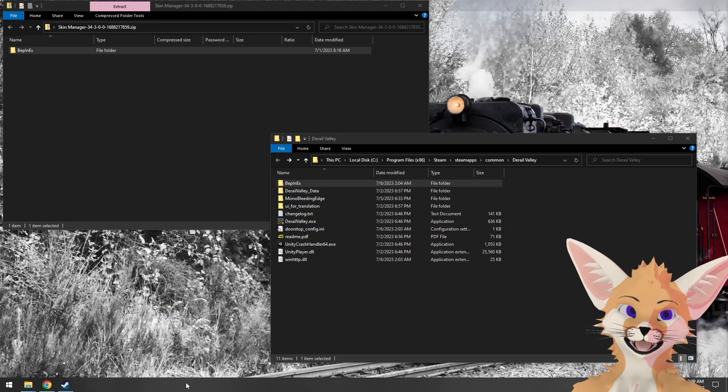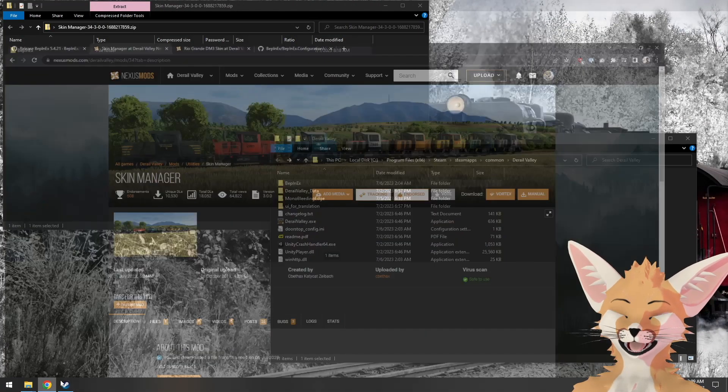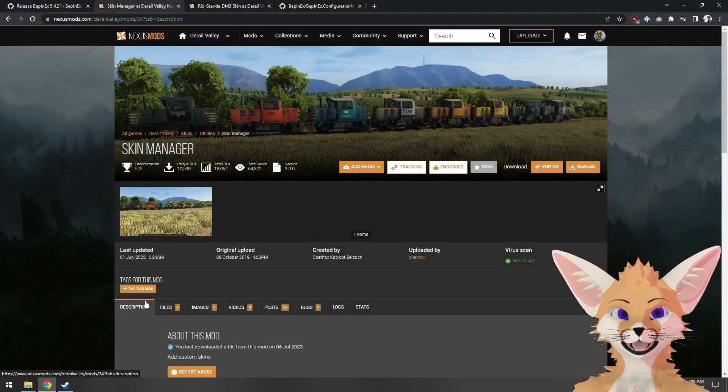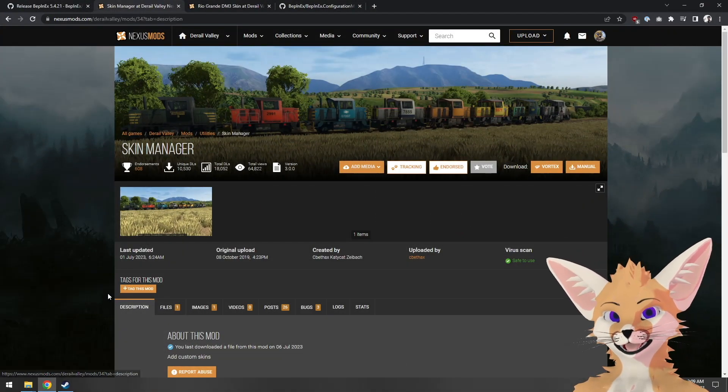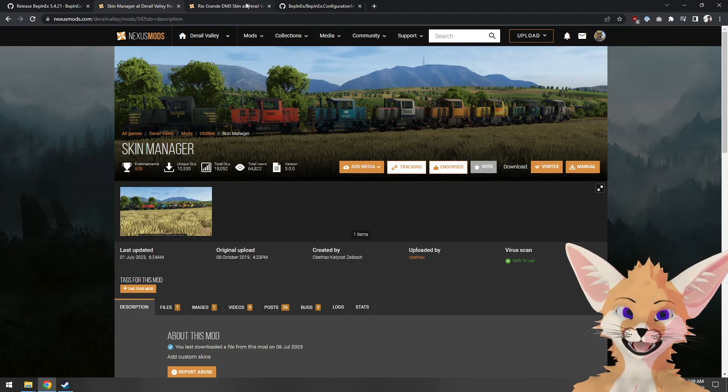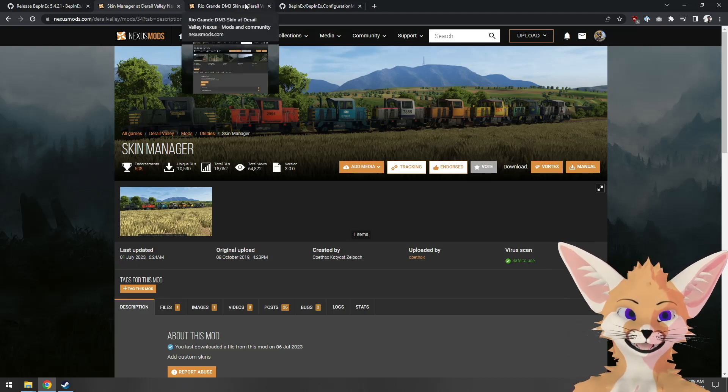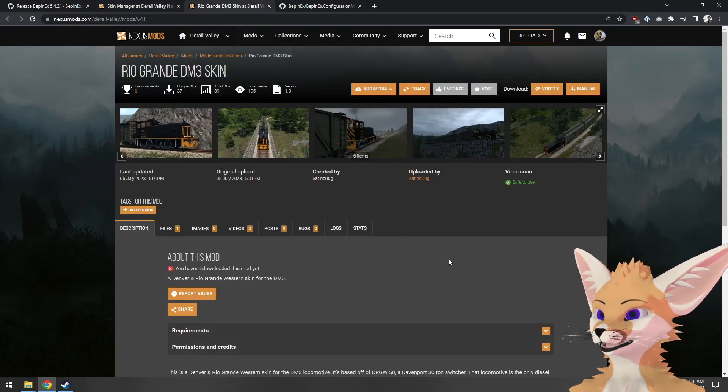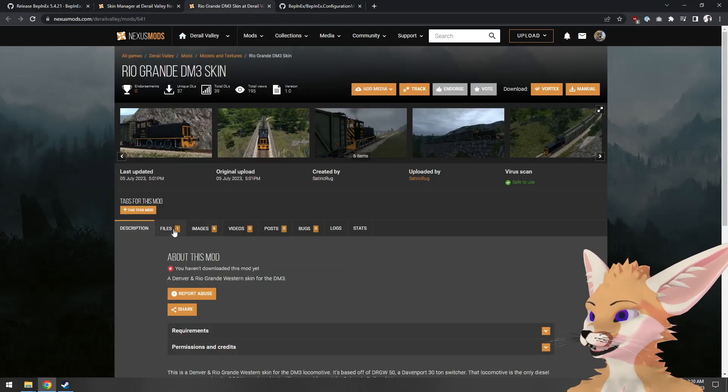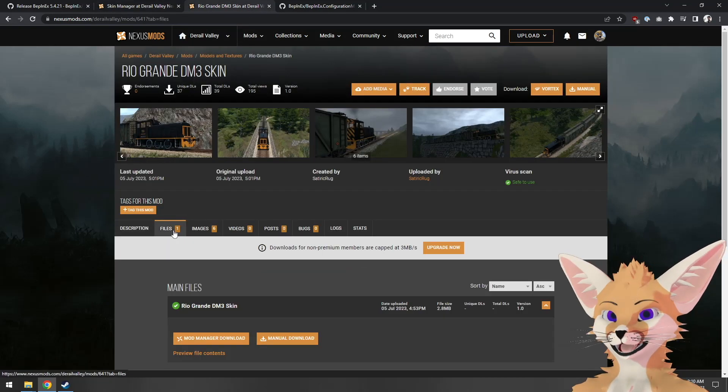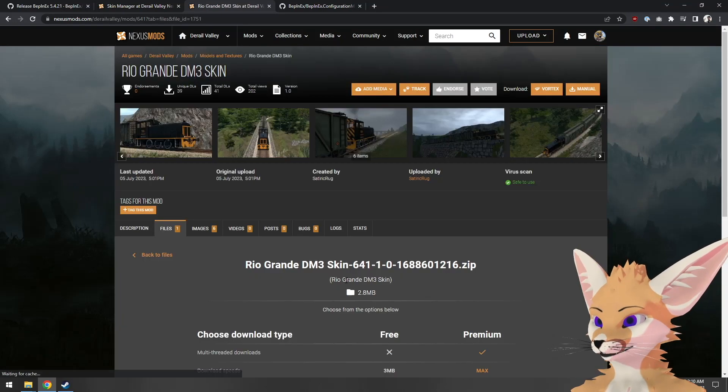Mods like Skin Manager allow the player to load content made by other mod creators. Let's find a skin to load with Skin Manager. This one seems like a good one. So let's go to the files and manual download.